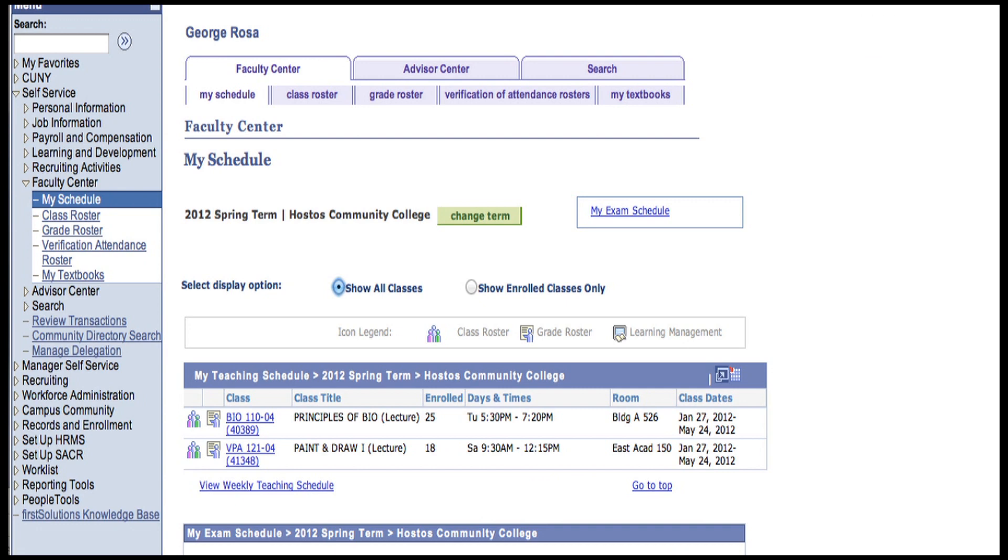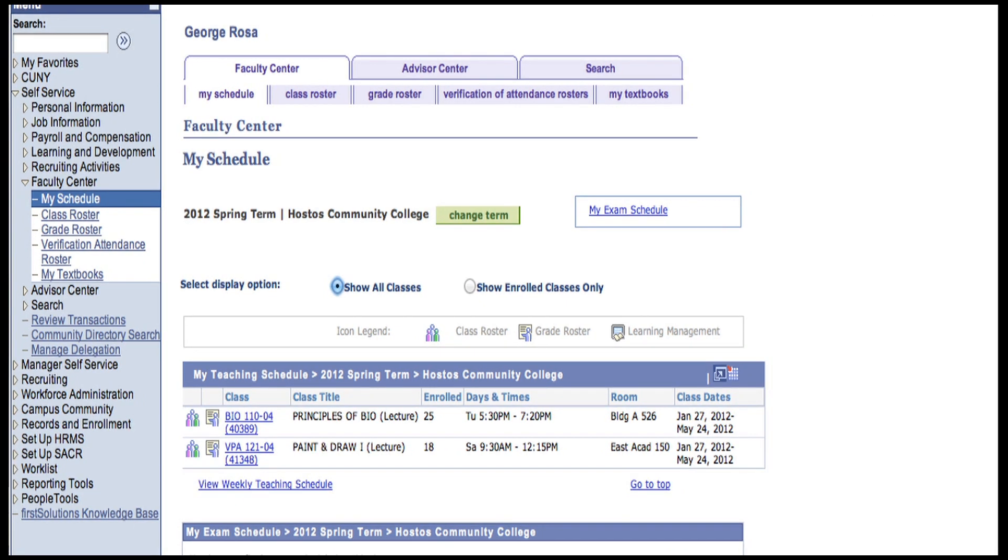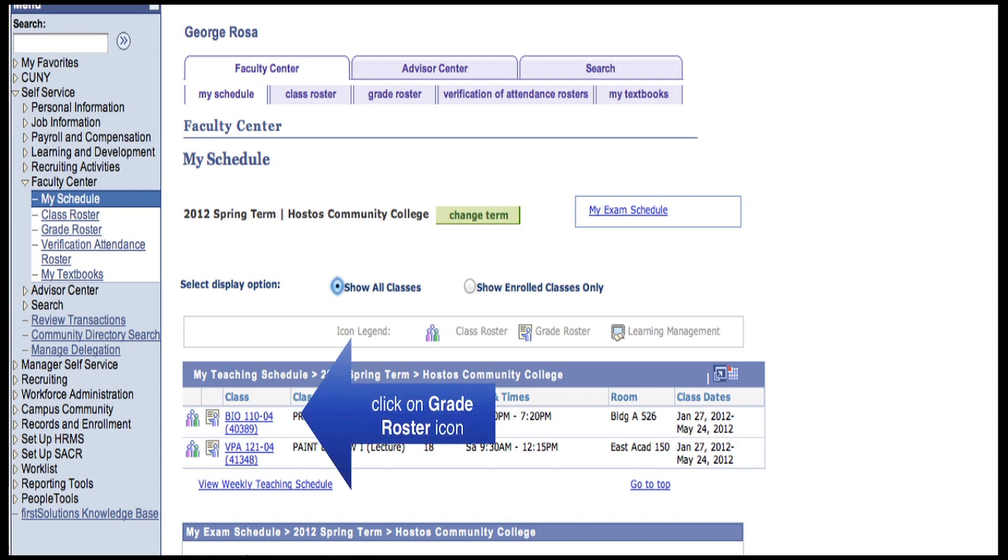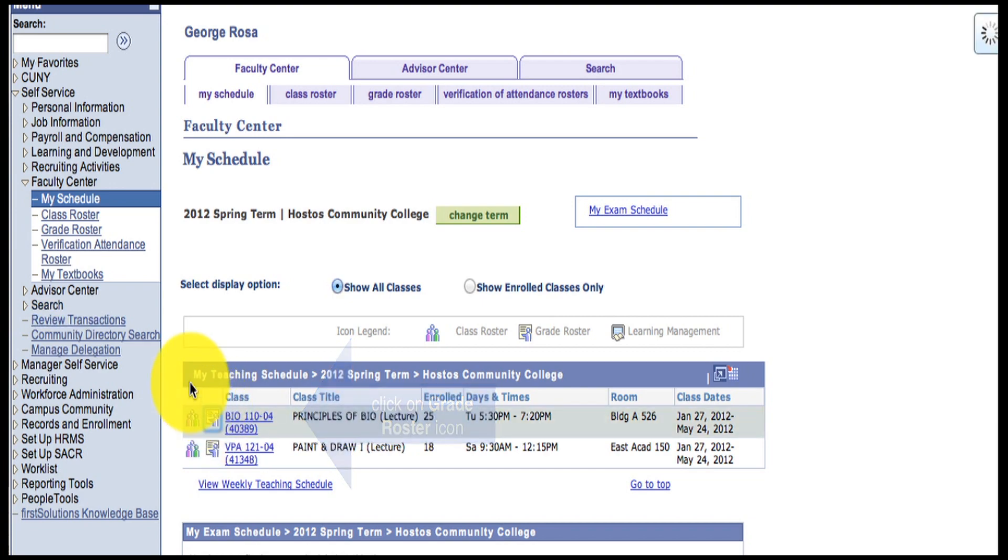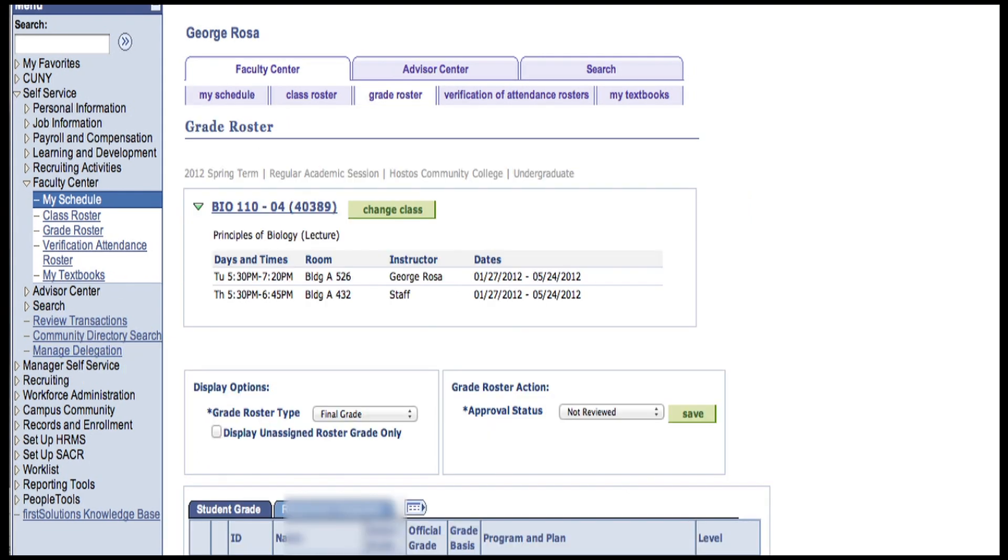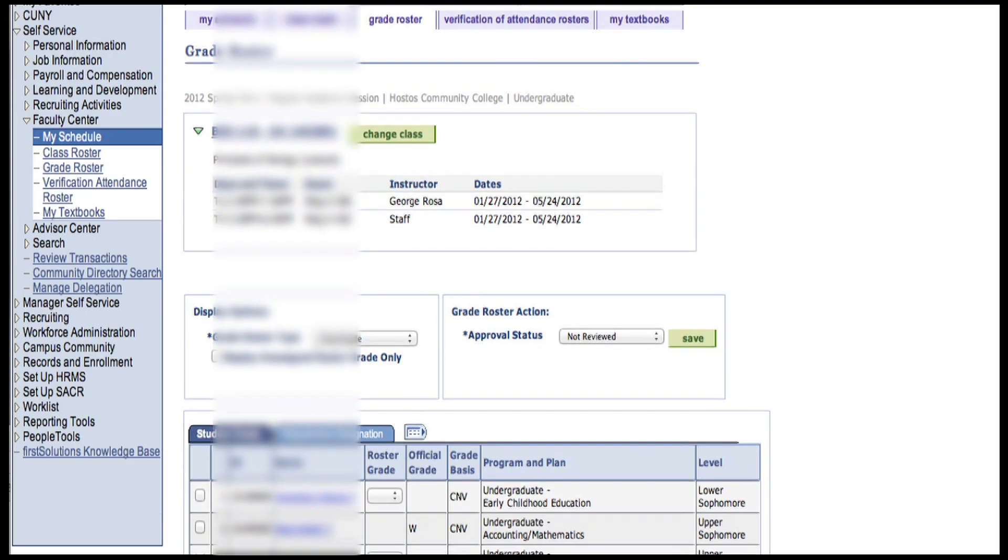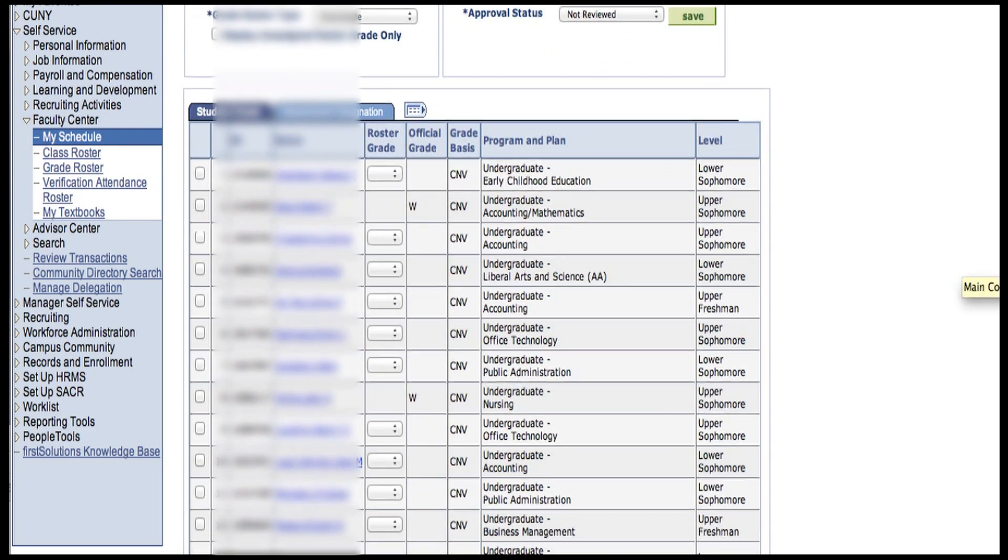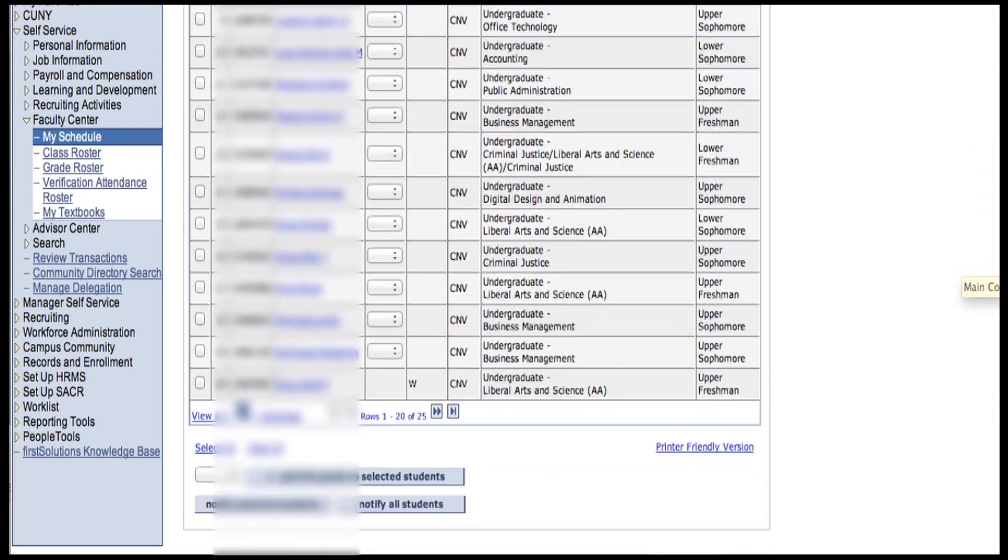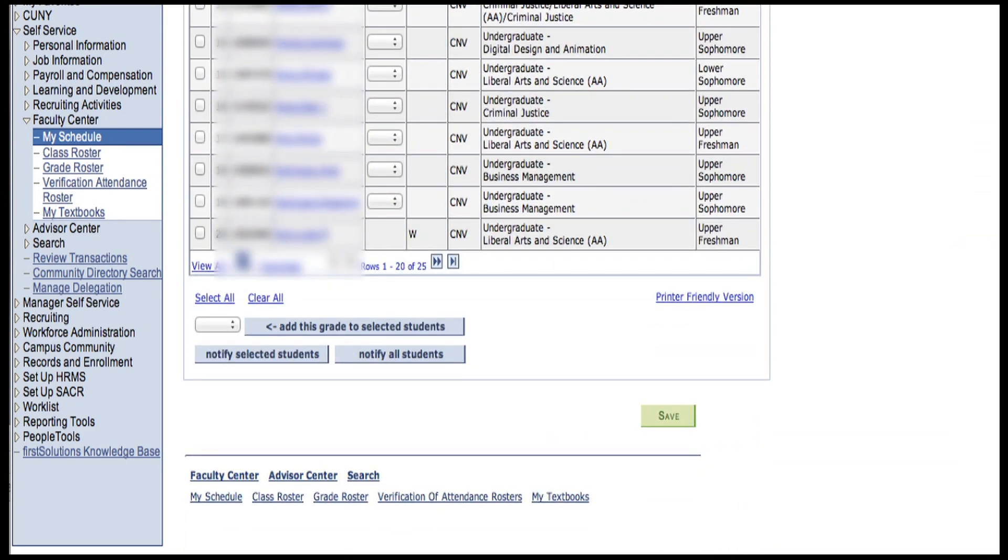To get to the Grade Center for a particular class, click on the Grade Roster icon next to the class link in My Schedule. You're in the Grade Roster for that section.